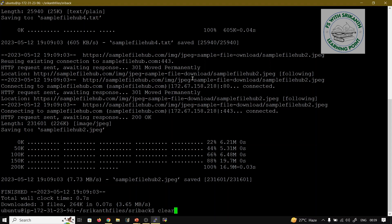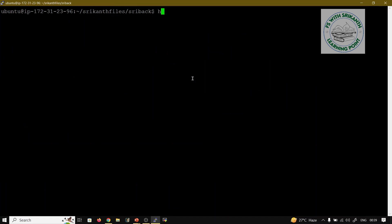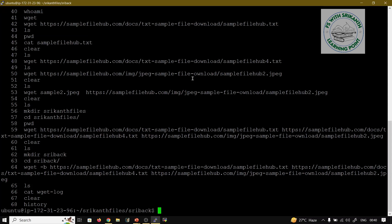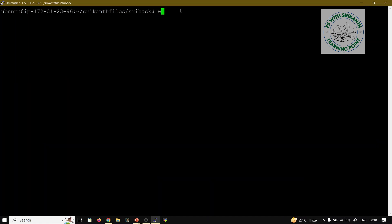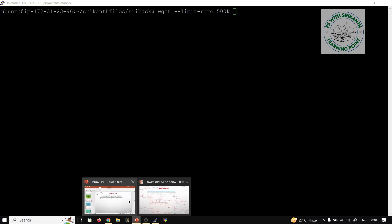Running the history command shows 68 commands executed so far. Now I want to demonstrate the --limit-rate option. The syntax is: wget --limit-rate=500k [image_url] to download an image with restricted internet speed.